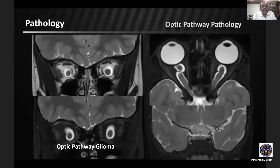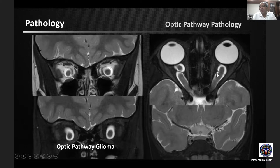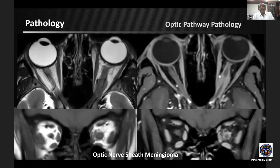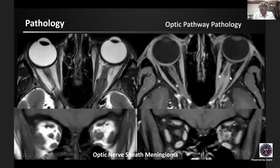For neoplastic optic pathway pathology, optic nerve glioma shows fusiform enlargement extending to the optic chiasm with perioptic nerve sheath dilatation — extent of chiasmal and brain parenchymal involvement, not visible on CT, is clearly demonstrated on MRI. Optic nerve sheath meningioma shows the classic 'tram-track' sign on axial images — enhancement along the walls of the optic nerve with the nerve itself not enhancing — or a 'donut' pattern on post-contrast coronal images.